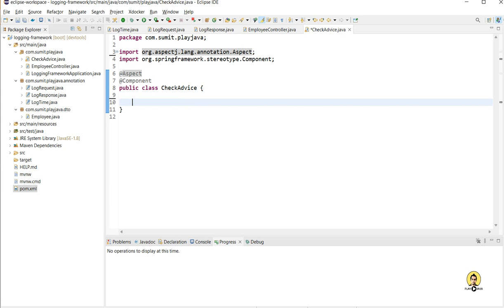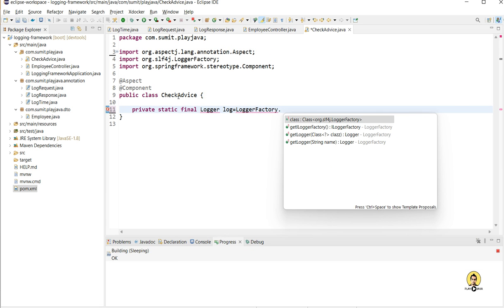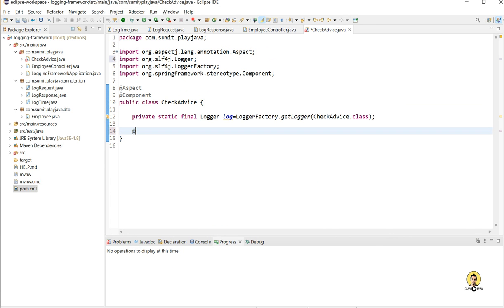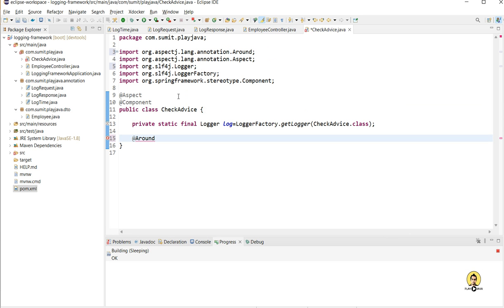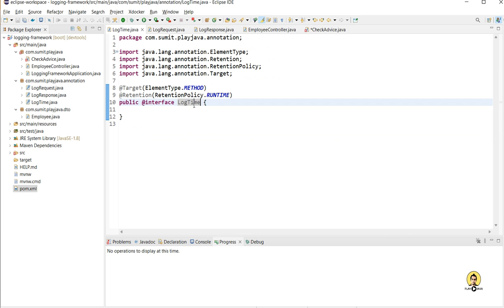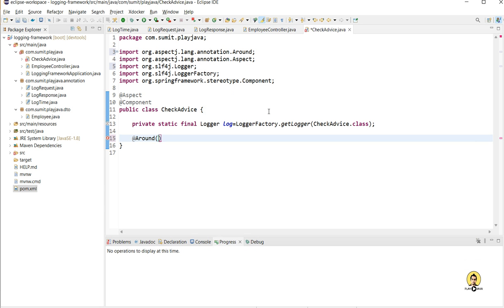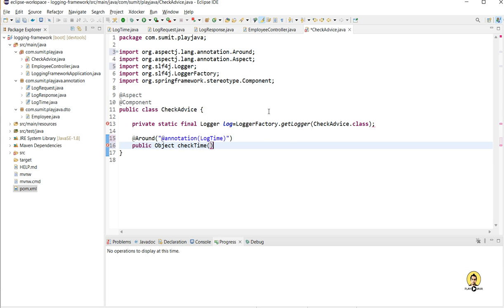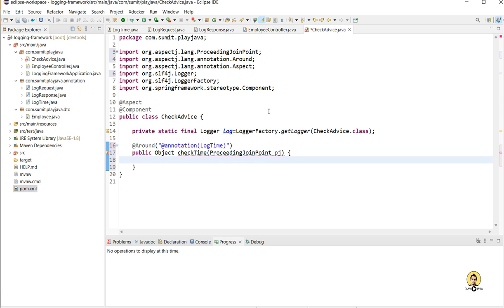My CheckAdvice class will help me log request, response, and time using the custom annotations. I provided a logger here using LoggerFactory of SLF4J. I will go with an around pointcut, and in this I will provide LogTime — the first annotation. Since I am using an annotation, I will provide @annotation pointing to LogTime. Whenever the LogTime annotation is found, go with this advice and do the changes accordingly.